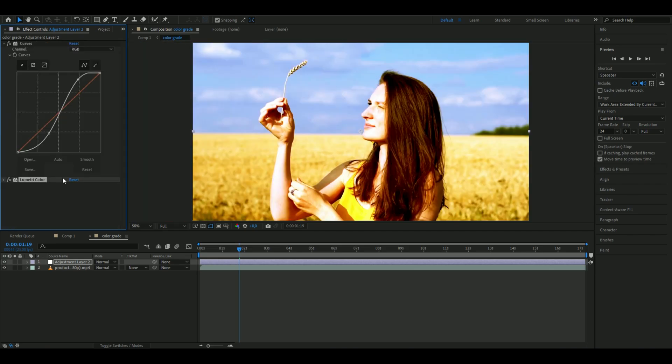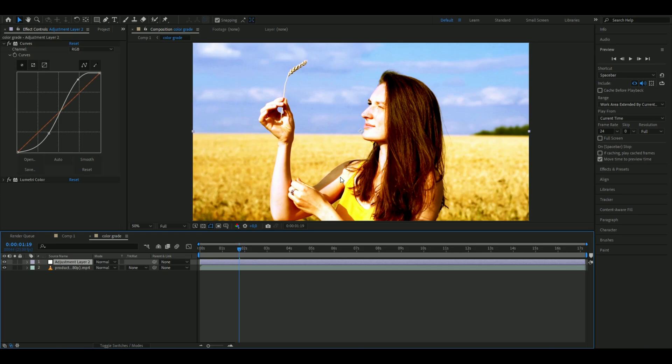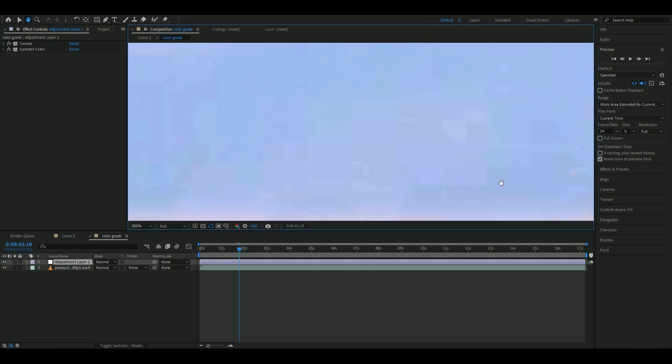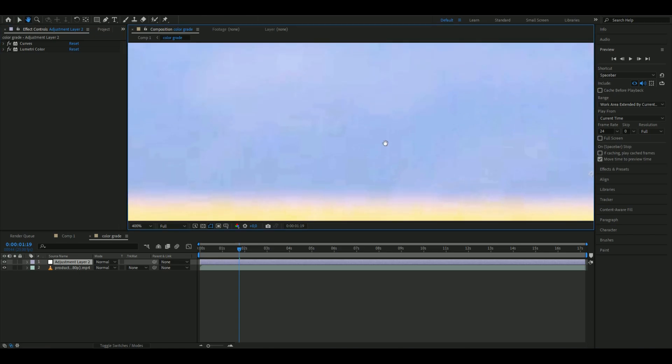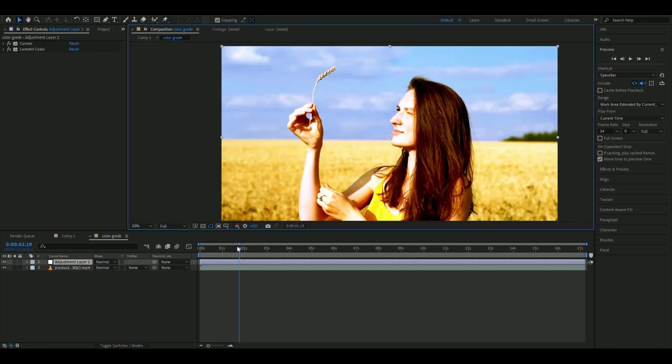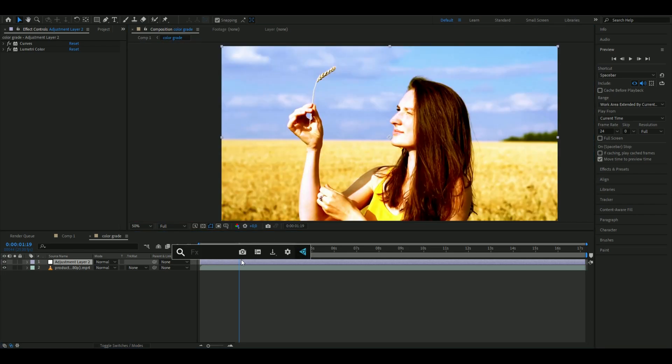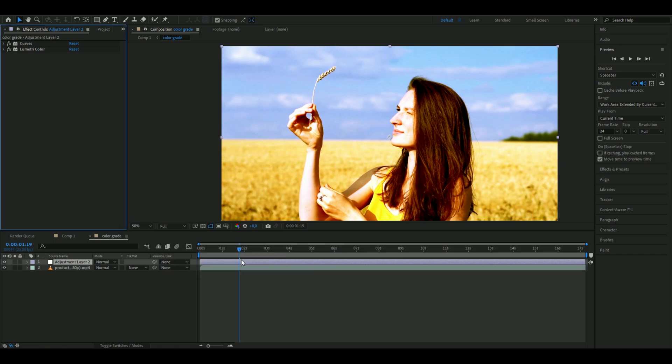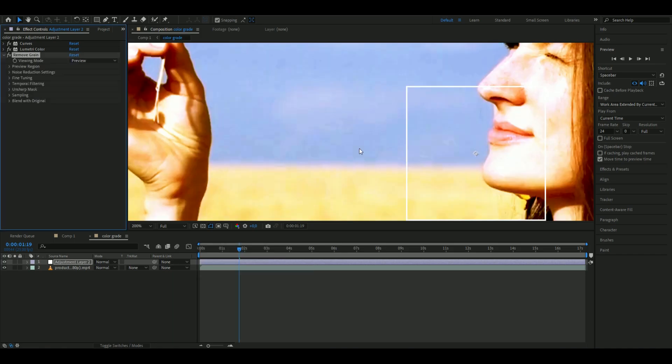I think this looks pretty good. Now we'll add an extra effect - you might not need this, but if you zoom in on this footage, you can see some pixelation or bad quality. To fix that, add an effect called Remove Grain to make the footage cleaner.